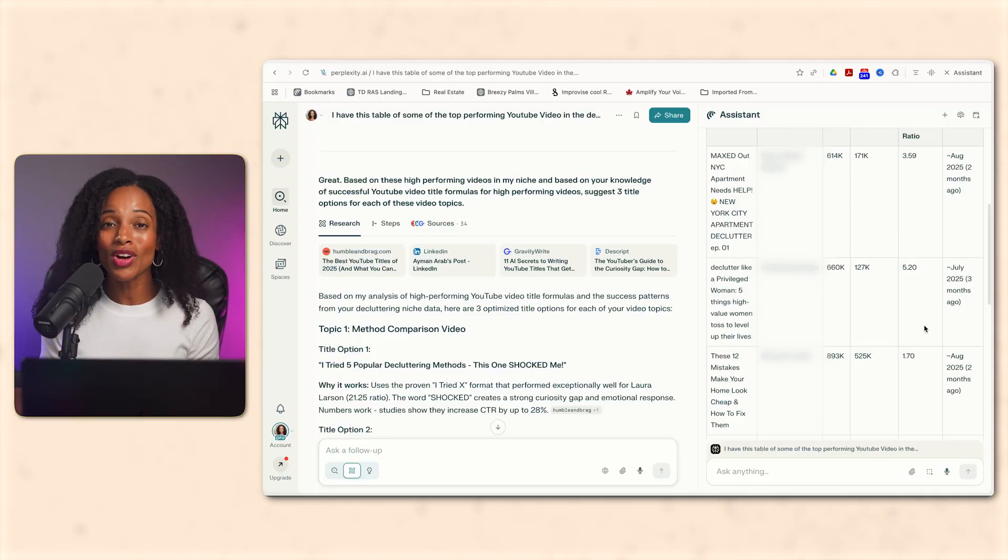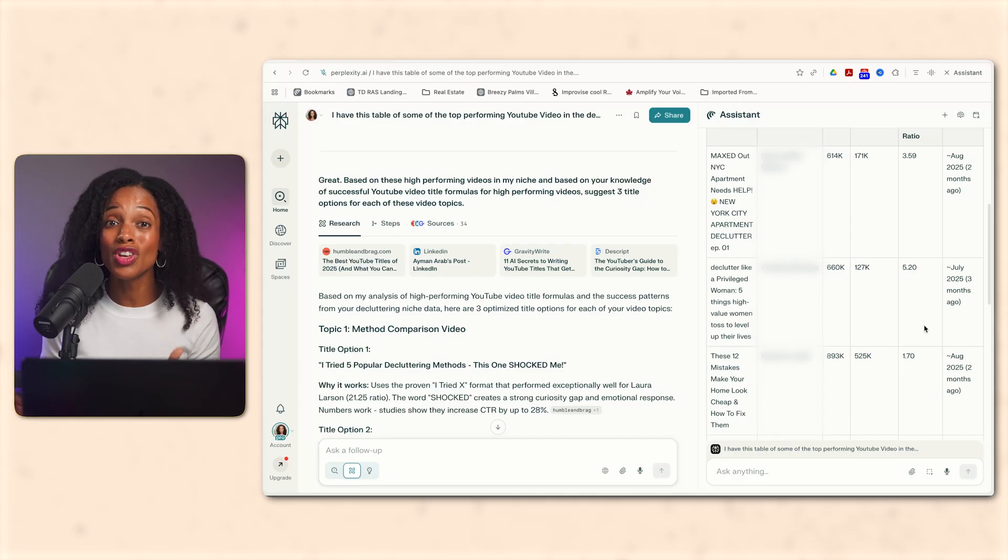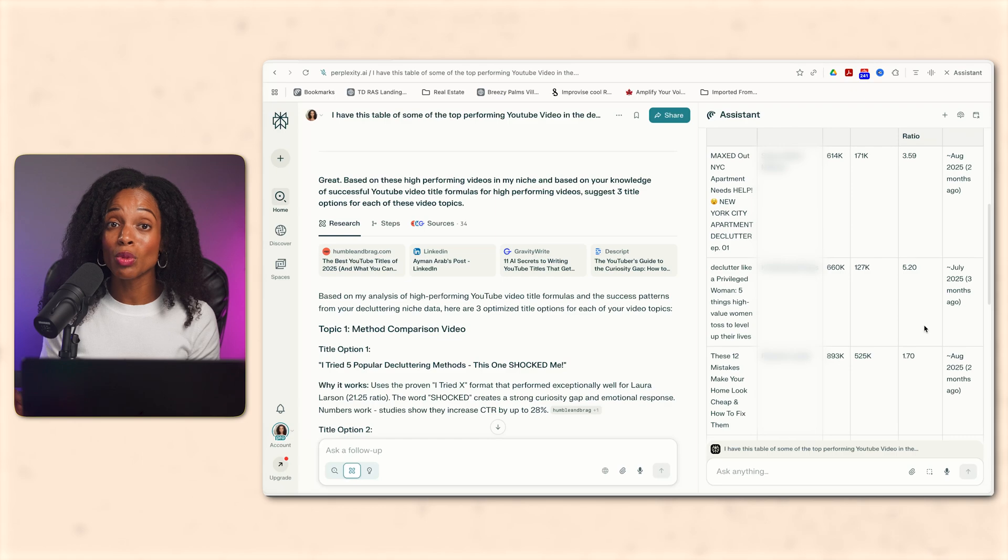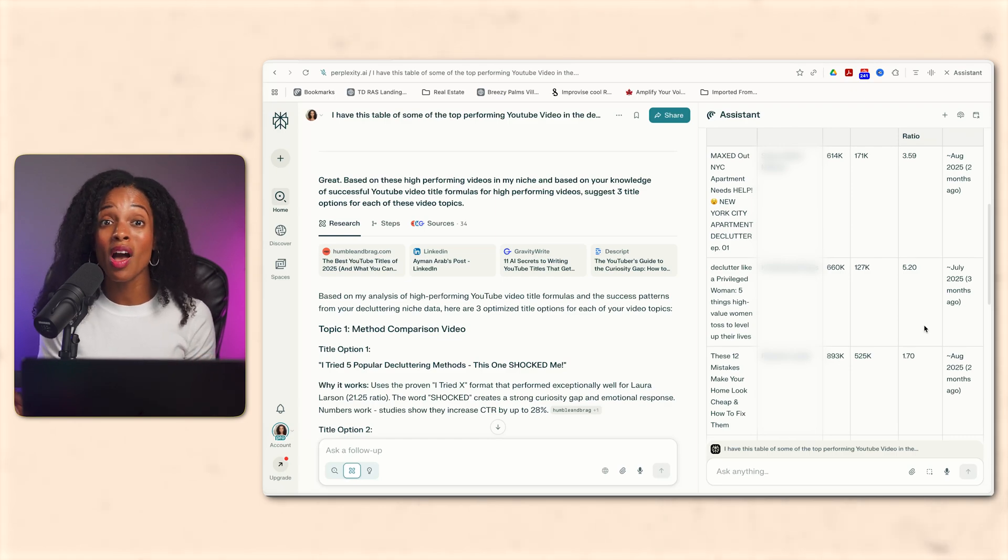So this is the idea that we're going to bring over to Claude in just a few minutes. But first I need the transcript for three of those top videos that we actually pulled from YouTube. So I'm going to grab the transcripts for the three videos that had the highest view to subscriber ratio, but you could also grab the transcripts for the videos that you liked the best or resonated the most with you out of the data that you pull.